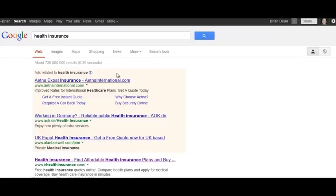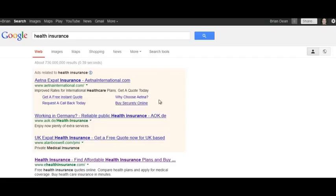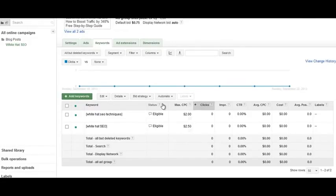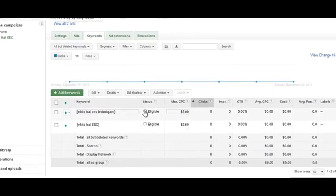First, let's talk about expected click-through rate. It's the percentage of people that click on your ad for that keyword. For example, if a hundred people search for 'health insurance' and three people click on your ad, that's a three percent click-through rate. The higher your click-through rate, the better your quality score — and this is actually the most important part of quality score.